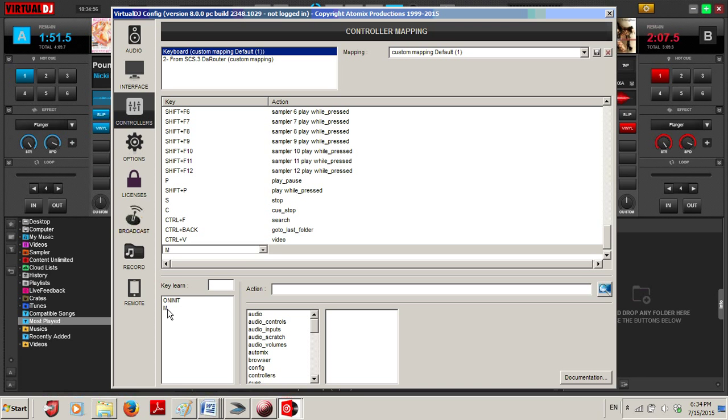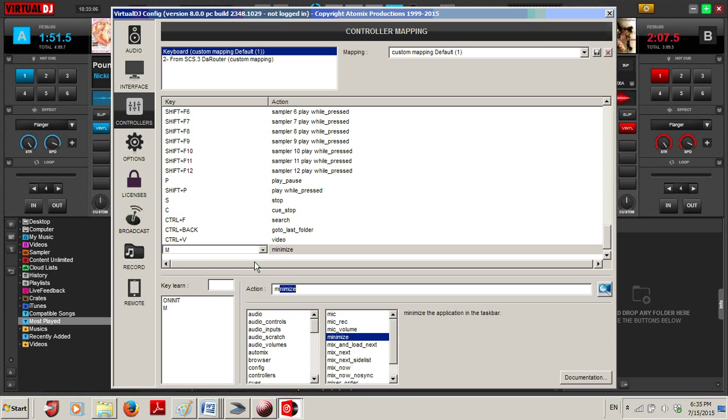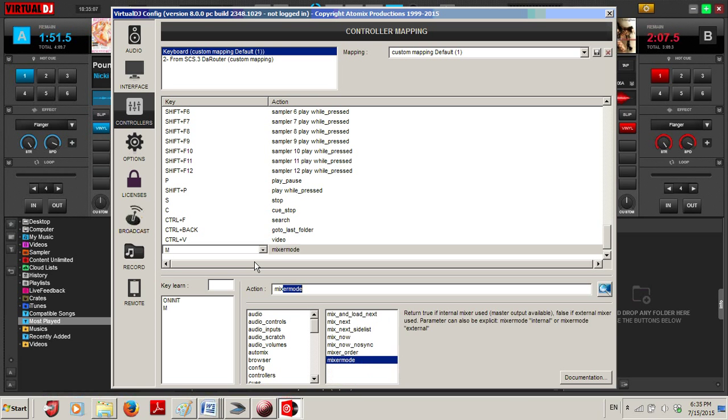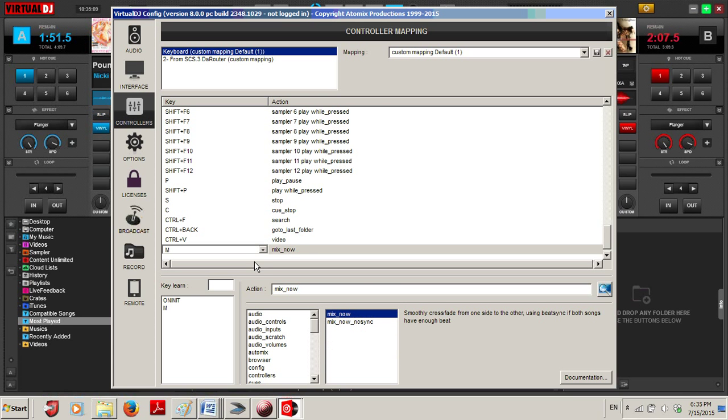When I click that M, it's going to bring up the M on this screen and ask me what action I want. Since I know the Virtual DJ script for this, it's mix underscore now.